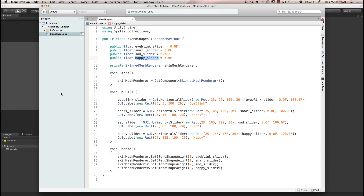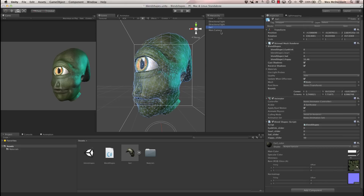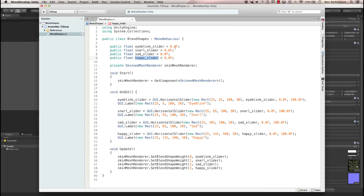They're all set to 0, and this script is added to the Earl mesh. The reason for that is the skin mesh renderer component is part of this item, and I'm going to be referencing that component, so I want the script on the same mesh. You can see all our public variables, and notice the happy slider is set to 50 by default, to give him a little bit of an expression. We also create a private variable of type SkinnedMeshRenderer, and in our Start function we cache the SkinnedMeshRenderer component using GetComponent<SkinnedMeshRenderer>. We want to cache that because if we did that lookup in Update it would be very expensive, so we always cache any type of component lookups.